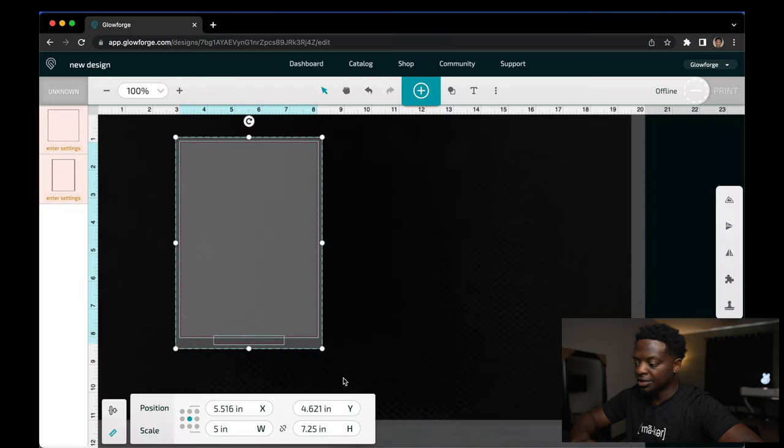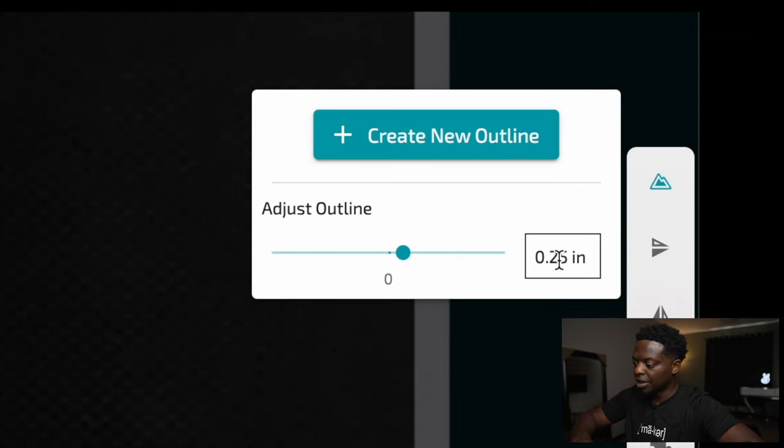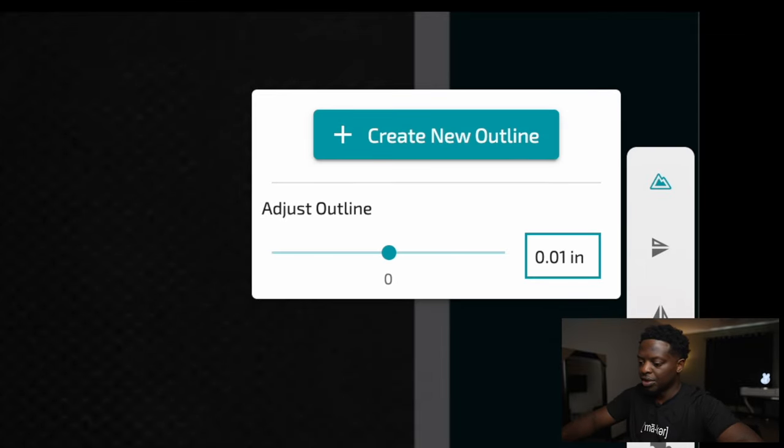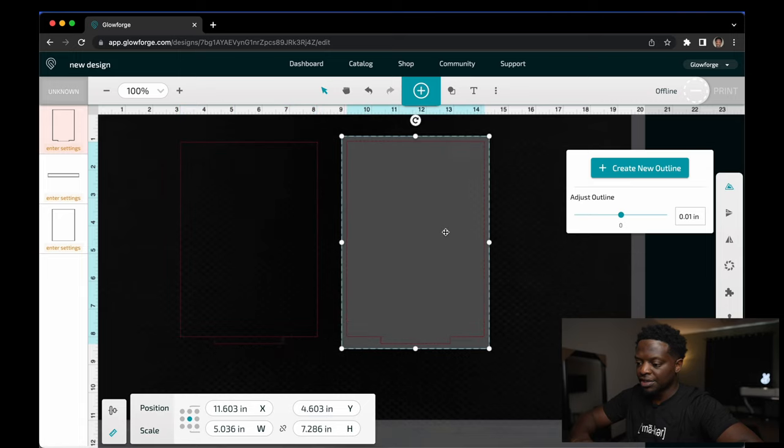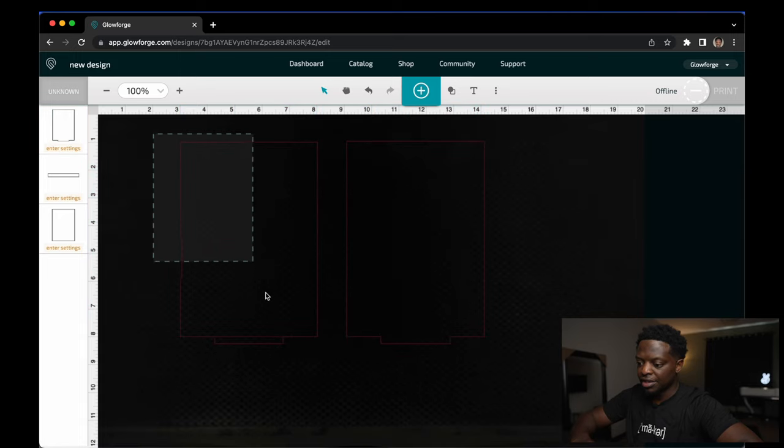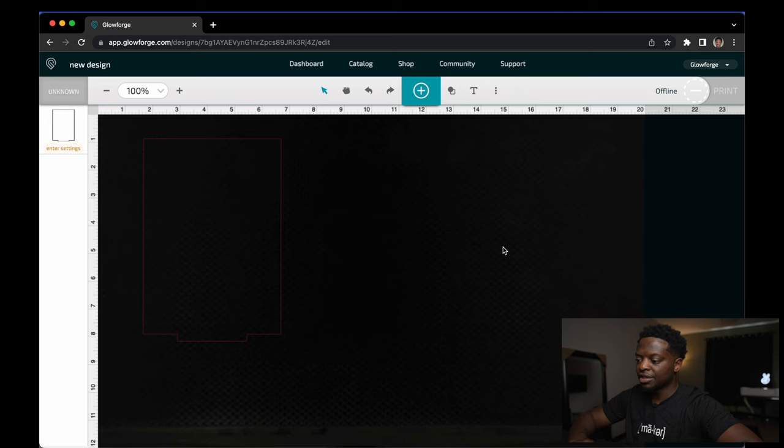Select this entire design, create outline and make it 0.01. Move that outline over here to the side. These right here you don't need anymore, delete them.